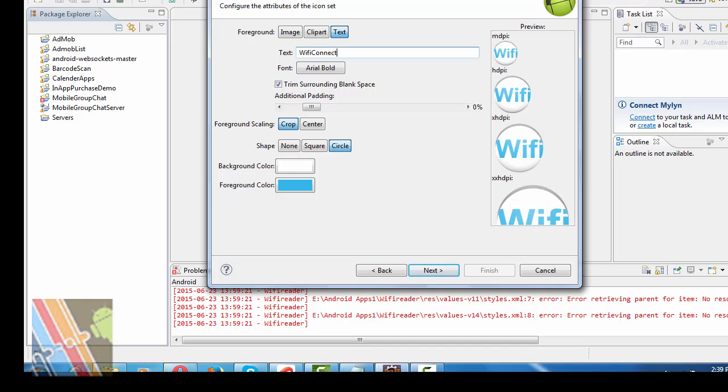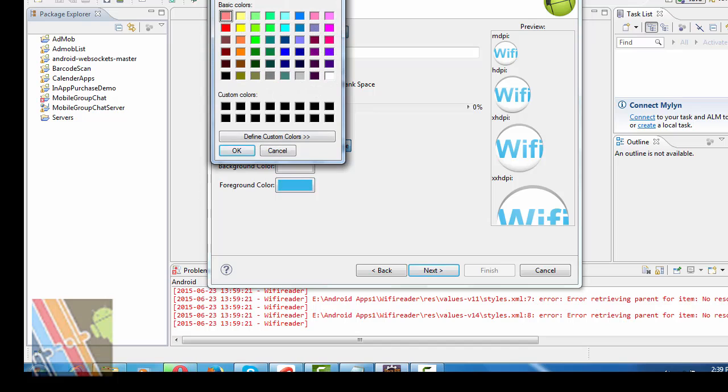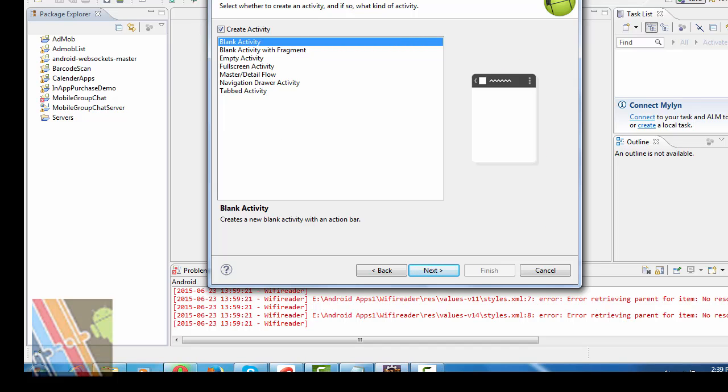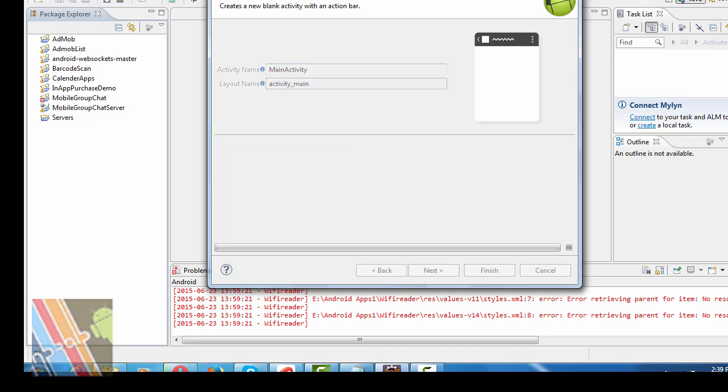This is Wi-Fi. Change the foreground alert to next. Activities blank activity. Then next, activity name main activity and layout name is activity main. And finish.